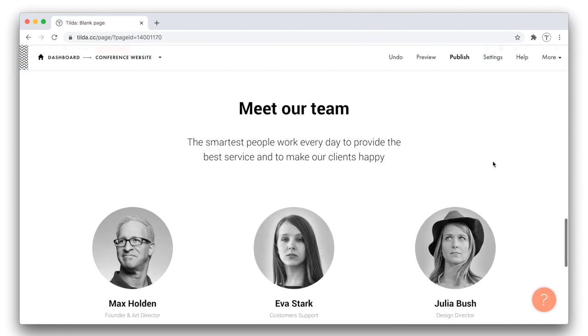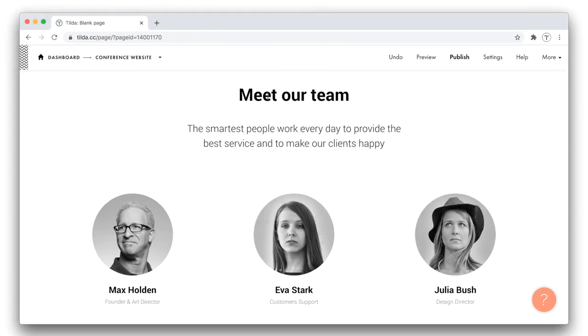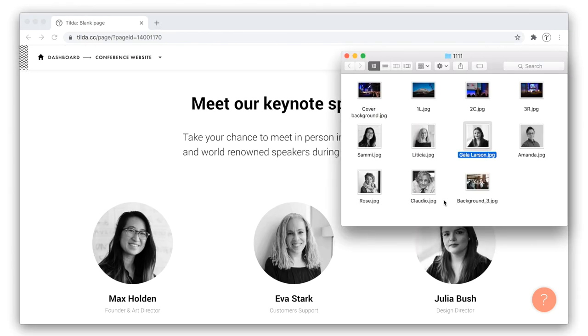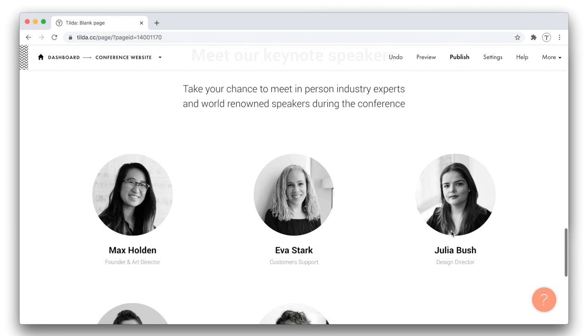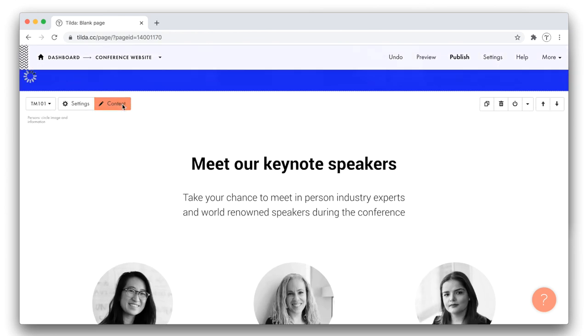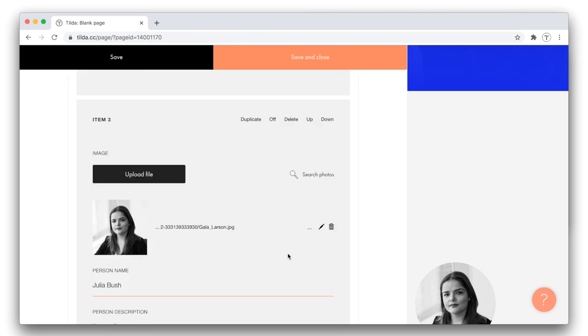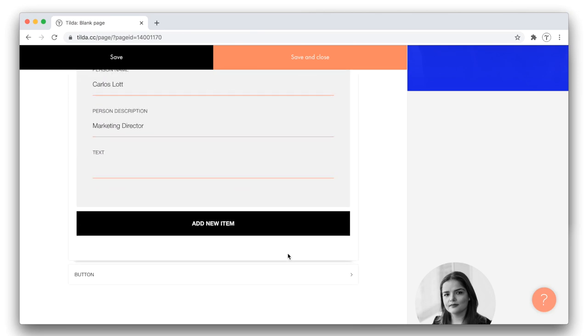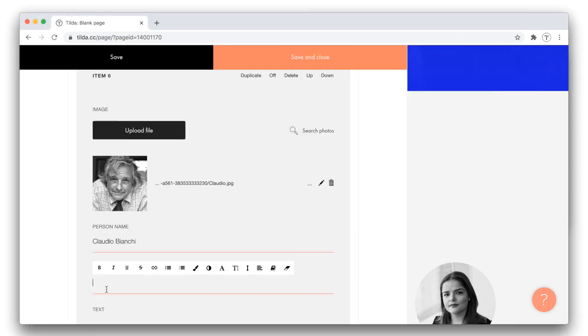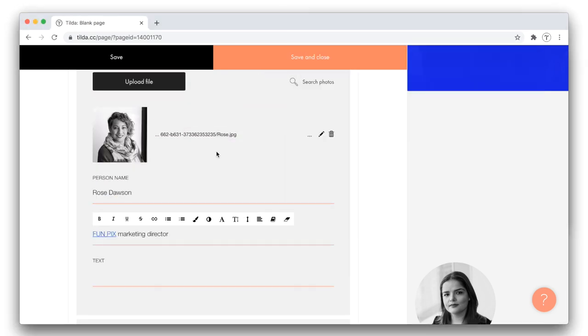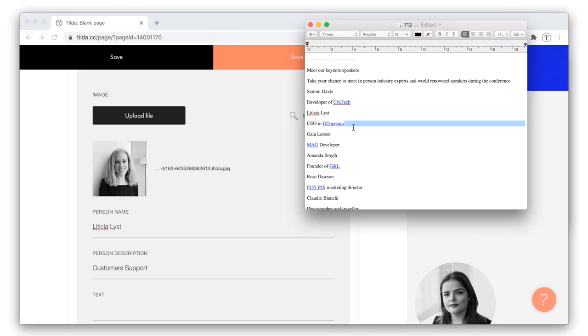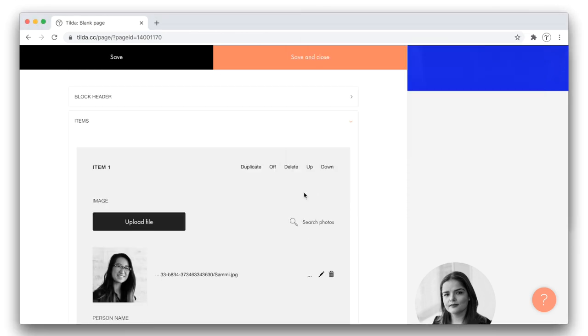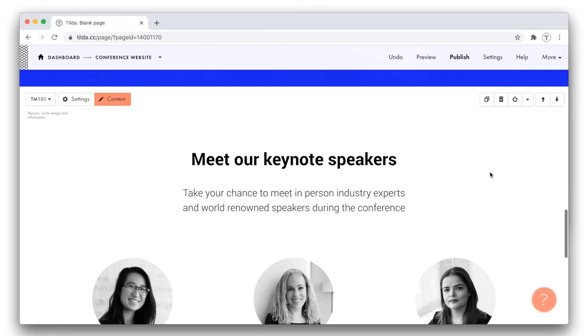Now, let me modify the block. First of all, I want to have only three speakers per row, not four. To do this, I open the settings panel and change the number of items in a row in this small drop-down menu. Done. Okay, then I customize the content. Oh, I guess I'm missing an item. Let me add it in the content panel. I can also modify the items here in the content panel as well as right on the page. I save all the changes and the block is done.